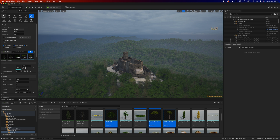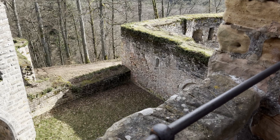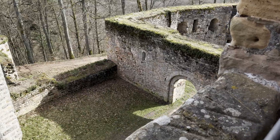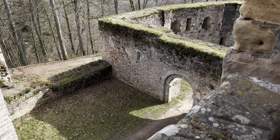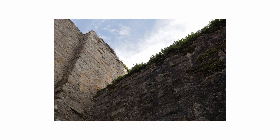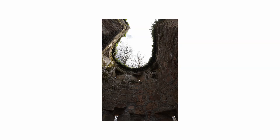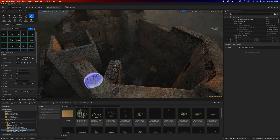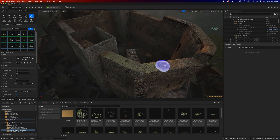My castle still looked a bit lifeless. The real one is a few hundred years old and has been a ruin for quite a while, so the tops of the walls are naturally covered in grass and small bushes. Recreating that inside Unreal was super easy — I just used Megascan Grass and a few different bushes.